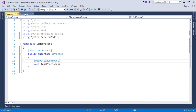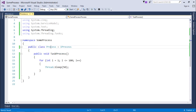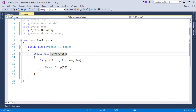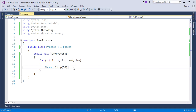There is a Process class which implements the IProcess interface. The TaskProcess method goes through a big process — a loop runs 100 times with a pause of 50 milliseconds each iteration. Since we want to implement the duplex message exchange pattern, there must be something that returns status updates.